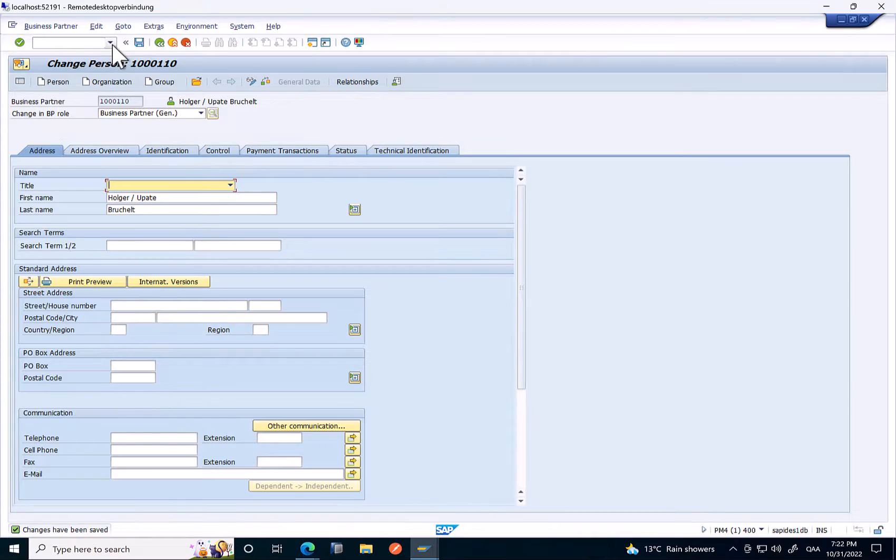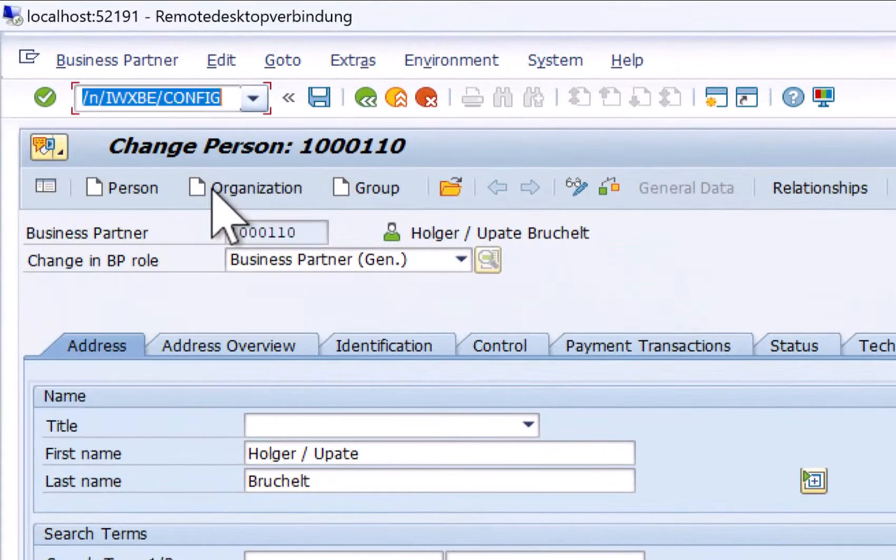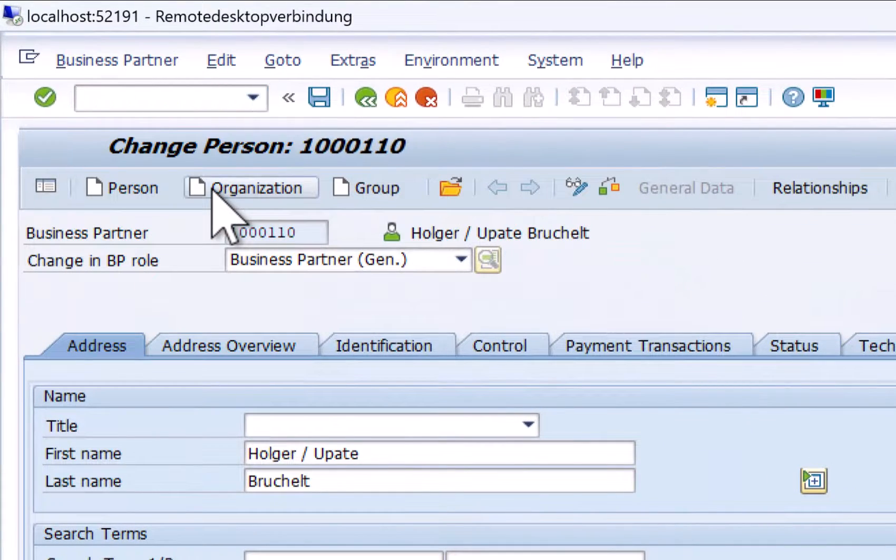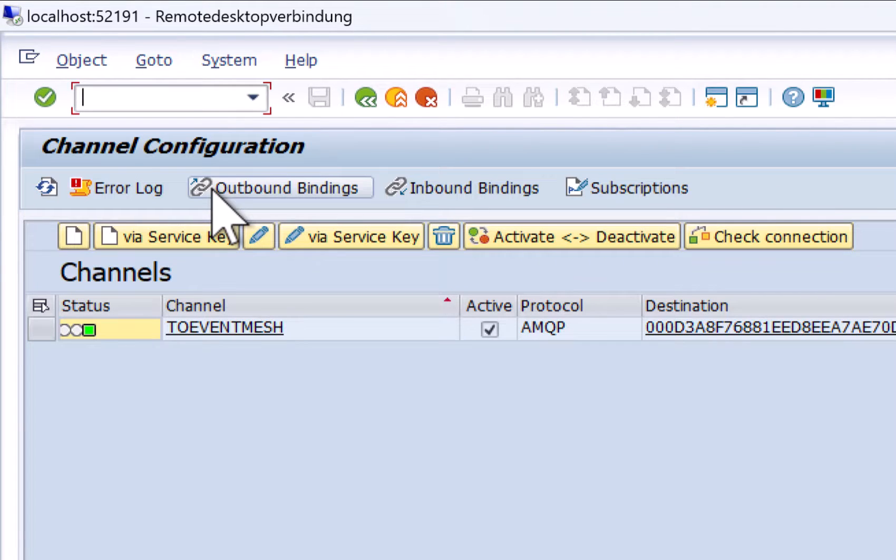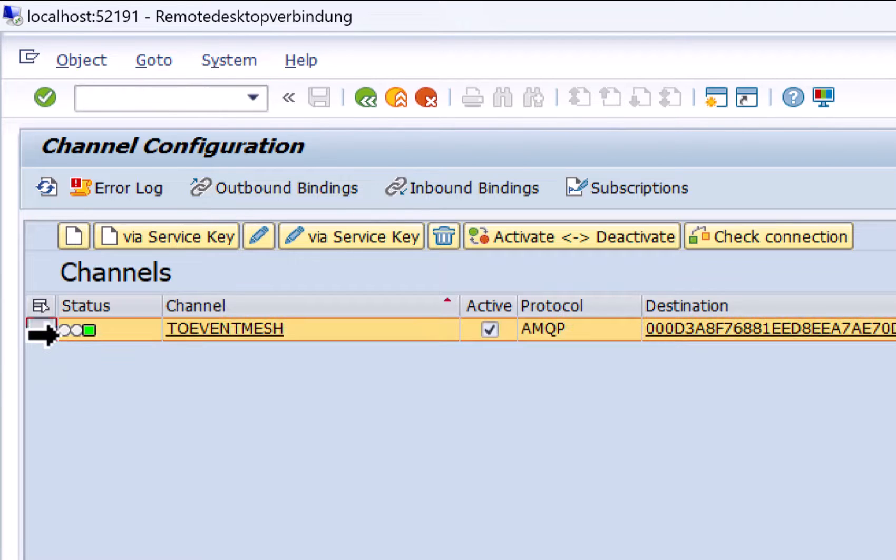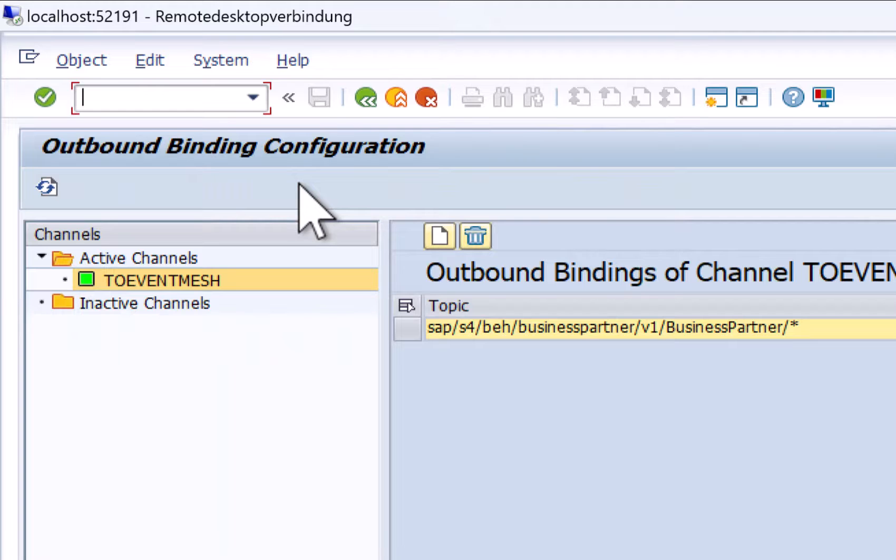So let's take a look behind the scene. The first thing that we need to do is configure the SAP S4HANA system to actually send the events from the SAP S4HANA system to event mesh on the business technology platform. This is done here in the channel configuration. Obviously we also need to specify which events should be forwarded.